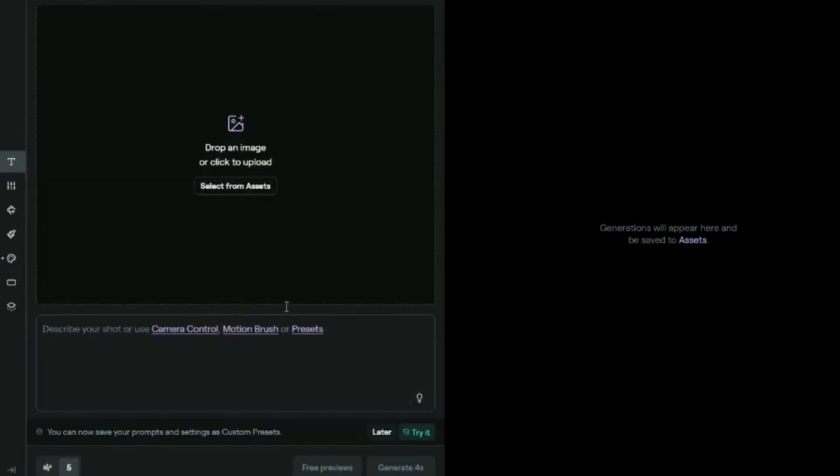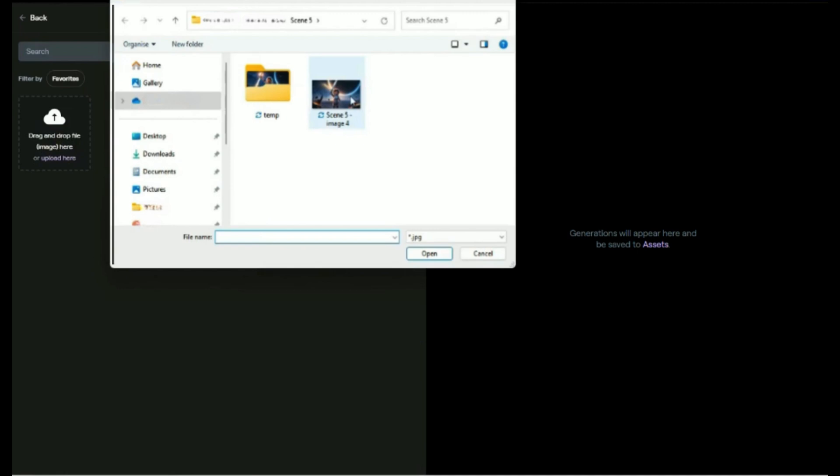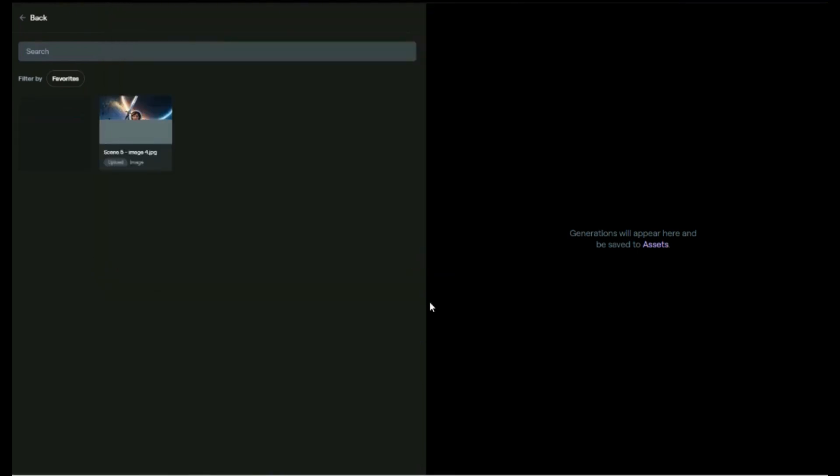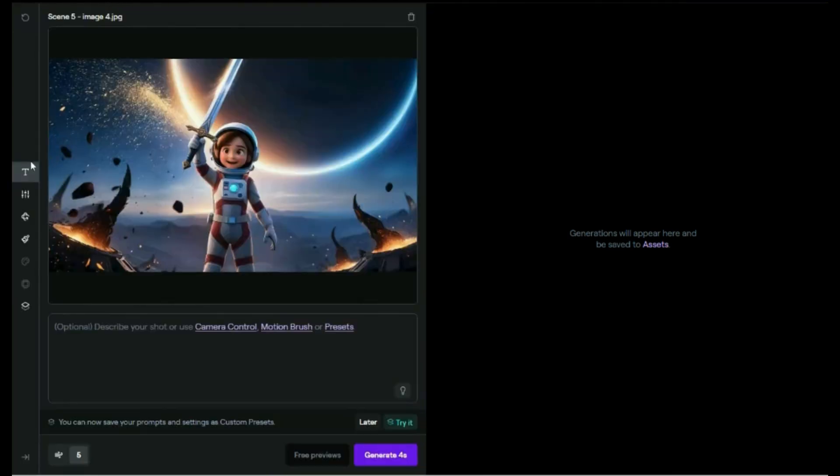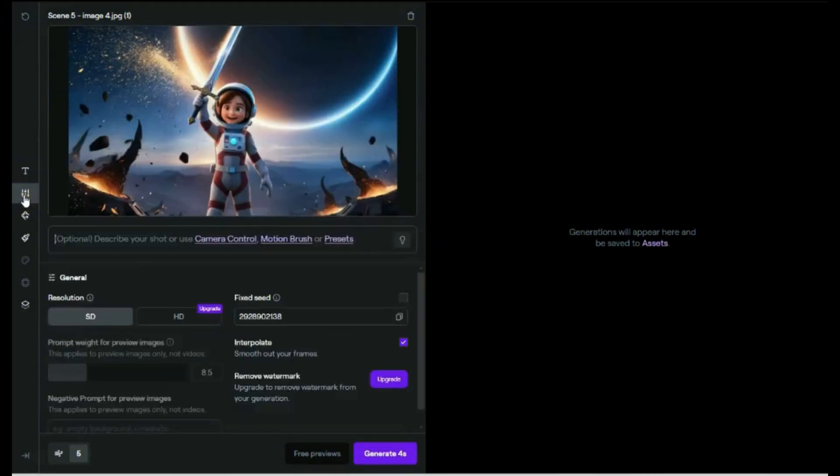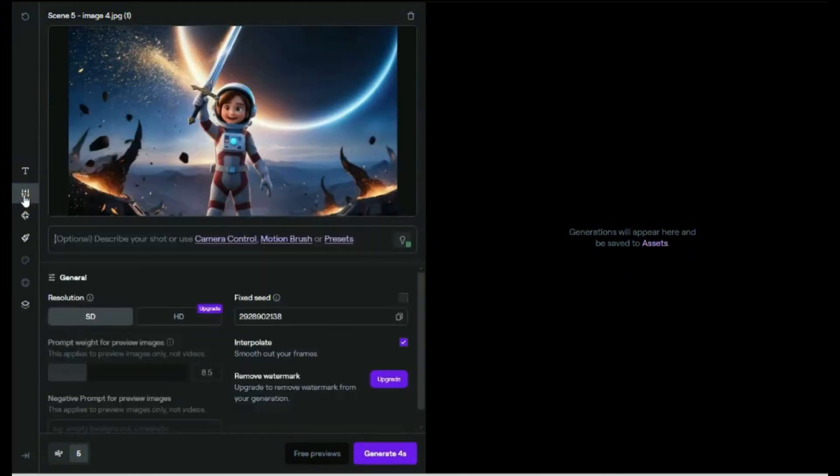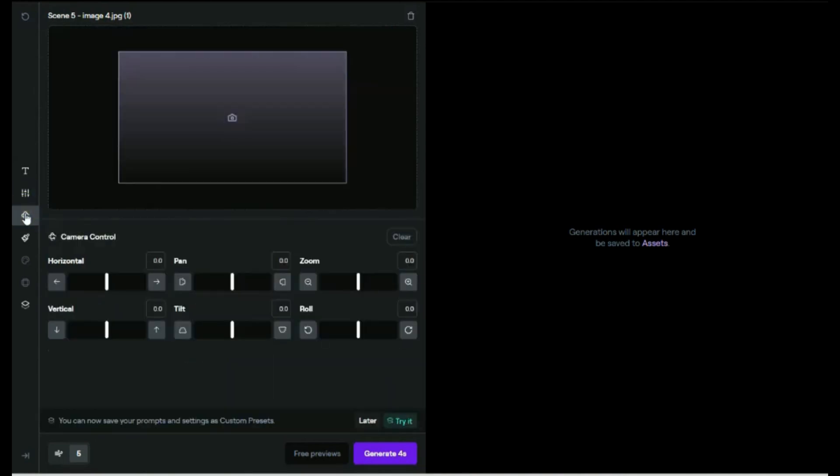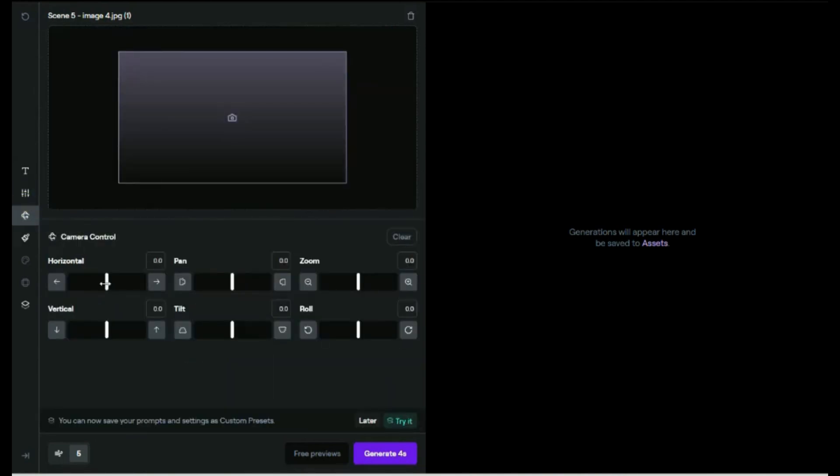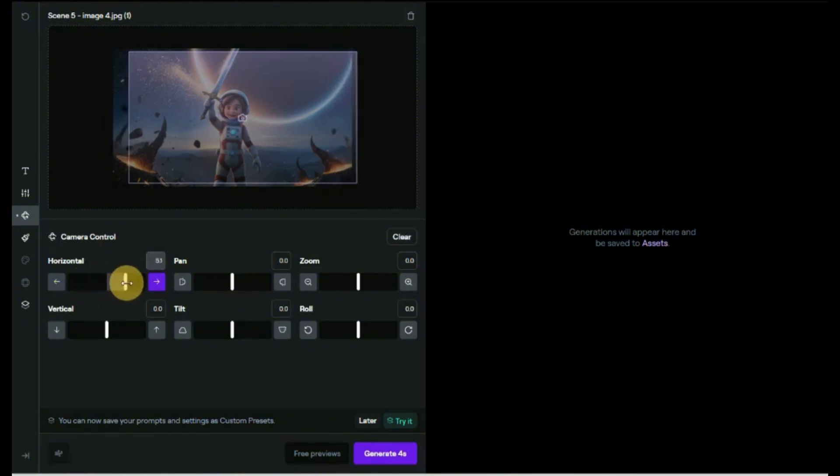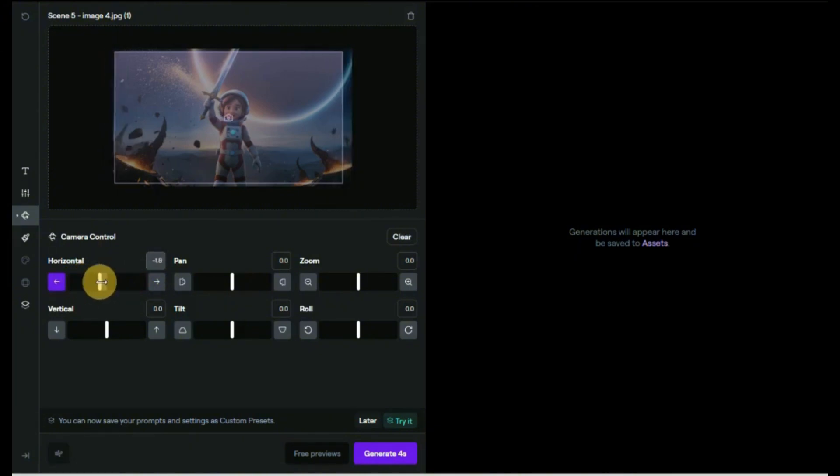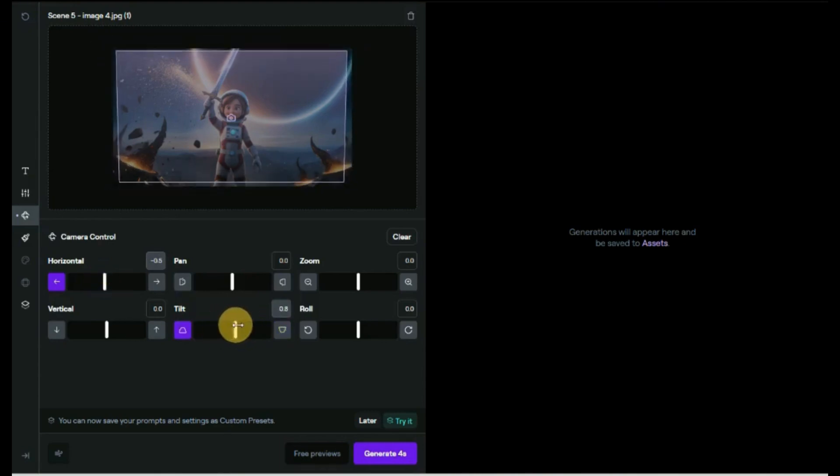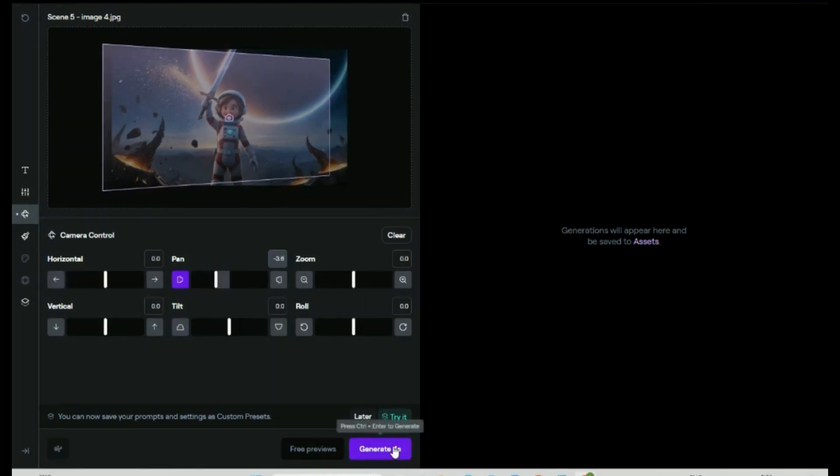Next, select the image that you want to animate. On the left side, click on the Camera Control. Camera Control allows you to choose the direction and speed the camera is moving in your video. There are several options like Zoom, Pan, and Roll. You can experiment with the effect by adjusting the speed on the slider. Click on the Generate button.